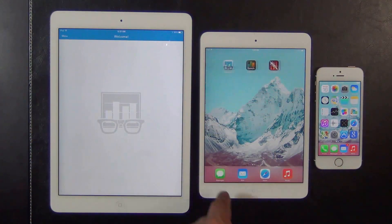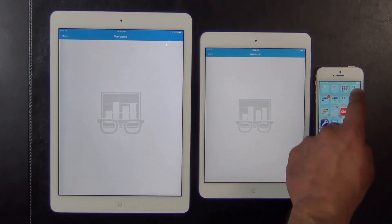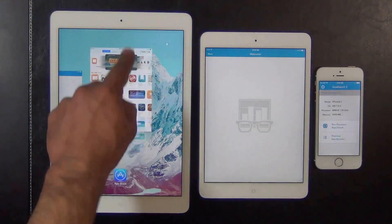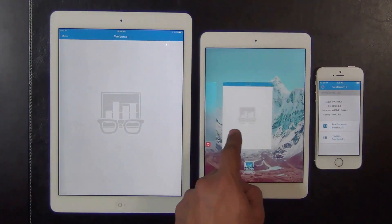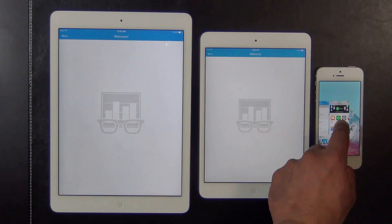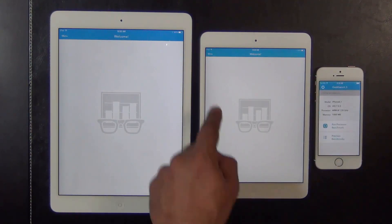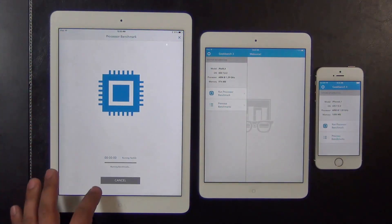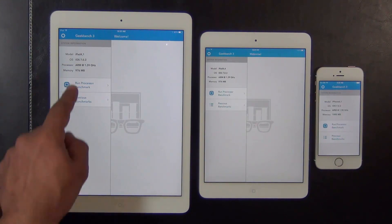Let's dive in and do a quick benchmark on this latest lineup. We are going to use the Geekbench benchmarking tool, and we already made sure that nothing else is running in the background — just the App Store closed, and that's all we have on all these tablets and the phone. Geekbench 3 does a processor and memory benchmark, and you get a result number that you can compare across devices.